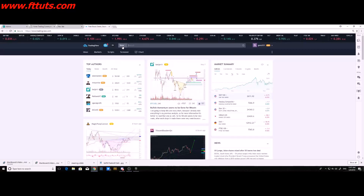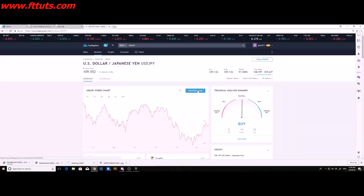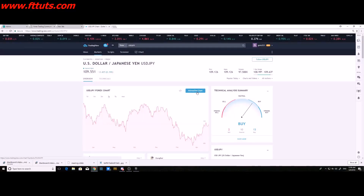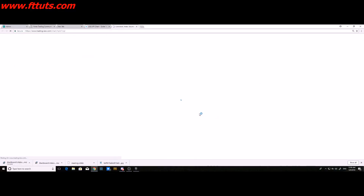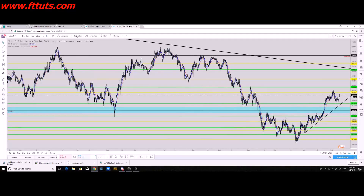After you're logged in, whenever you want to search up a currency you're going to trade, make sure this is on ticker so it shows you the actual chart. For USD/JPY, I always recommend FXCM — you can see it on the bottom right under 'all exchanges.' Then select interactive chart.